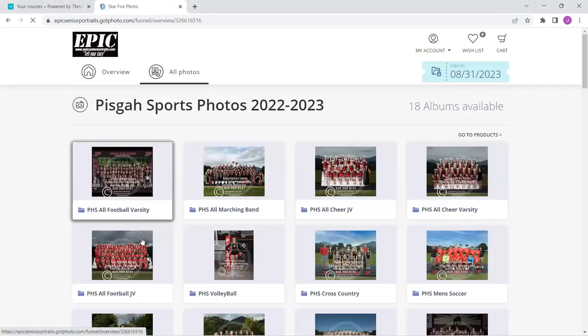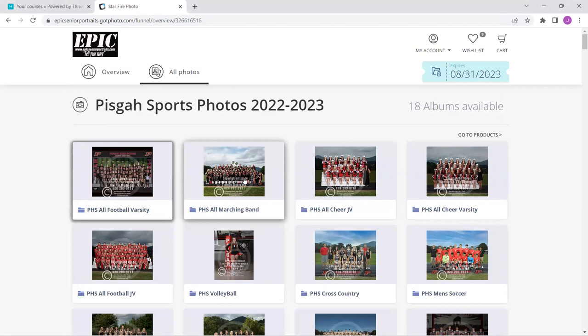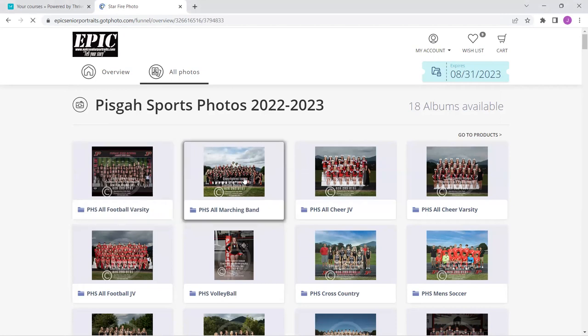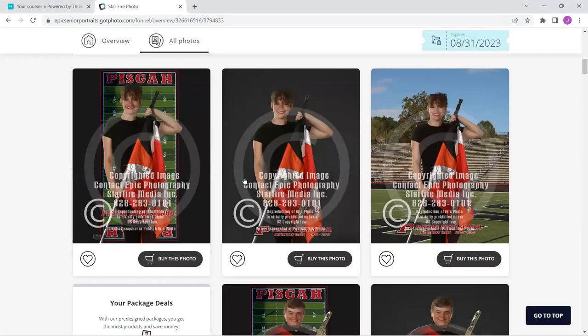That brings you to a whole list of albums for every activity and sport. I'm going to come up here and click the marching band just because it has lots of pictures that I can show you some options.